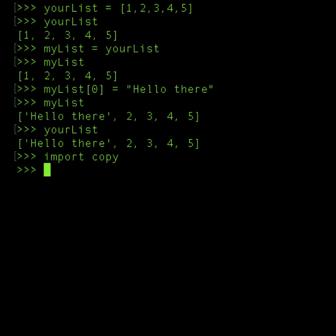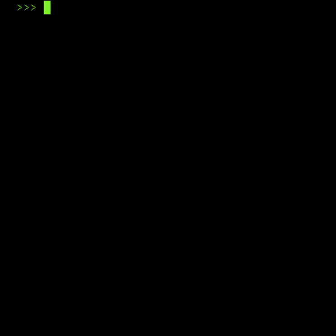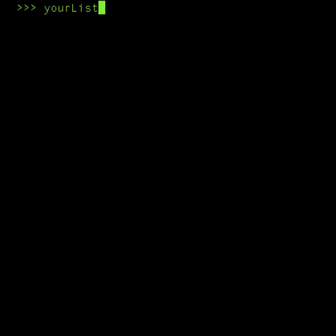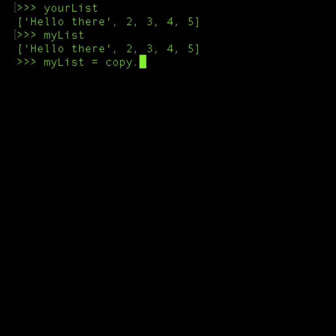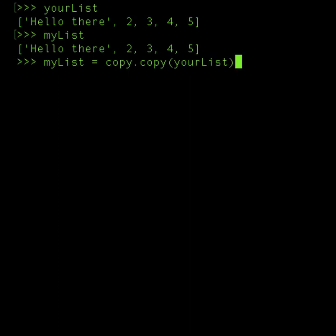yourList and myList are the same right now. Now I am going to change something in myList. Before I do that, let me just ensure that myList is now a copy of yourList. Now when I made a copy of yourList, whatever changes I make to myList will not impact yourList.